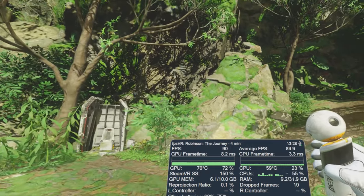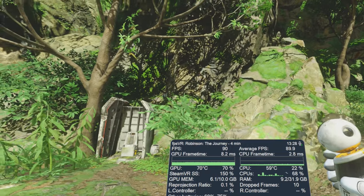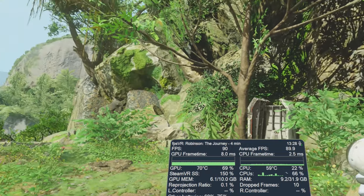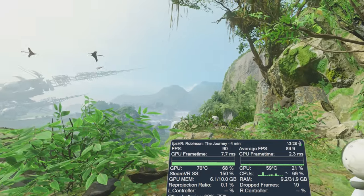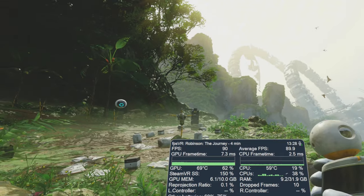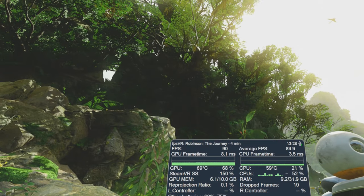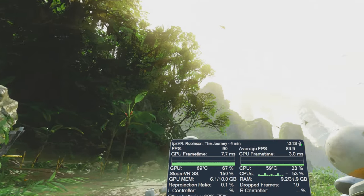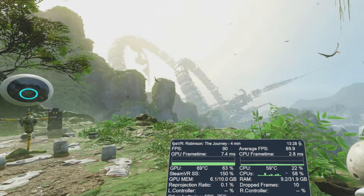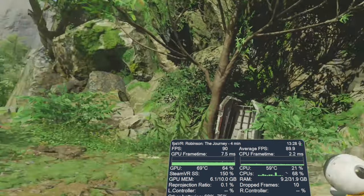So we might be able to push that up to 120 hertz in the Valve Index just to get a slightly higher frame rate. So let me give that a try now.